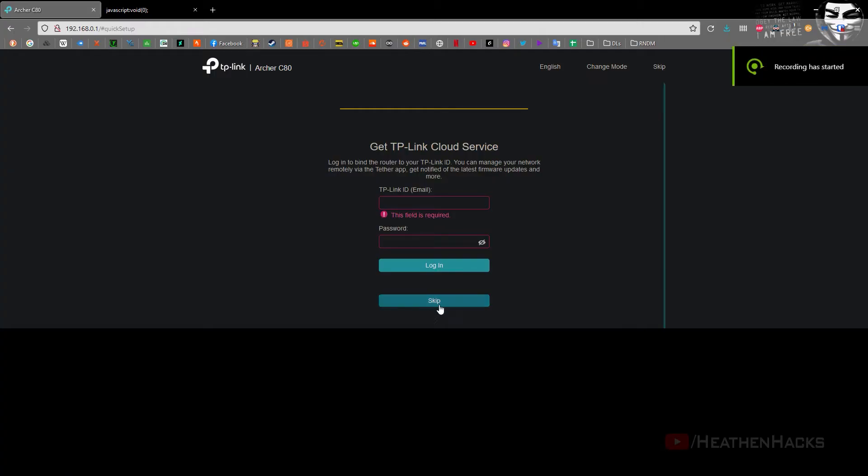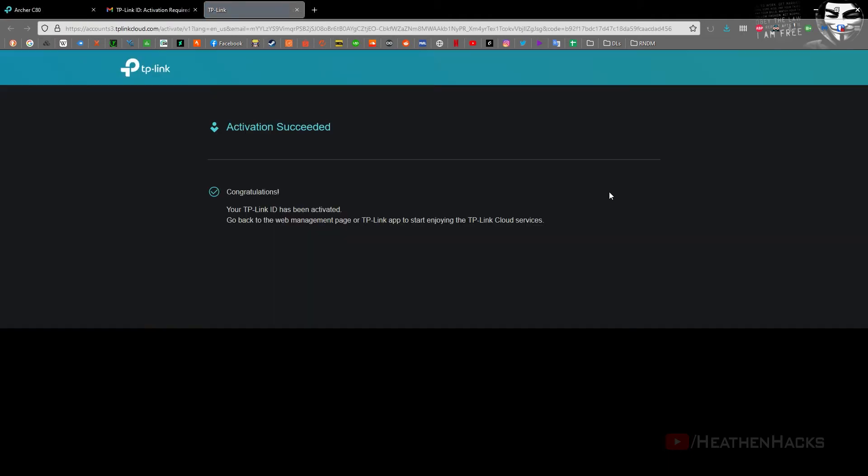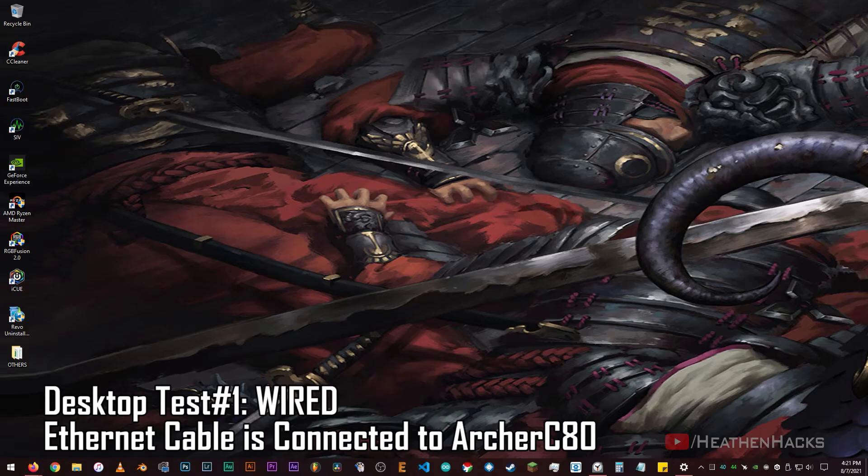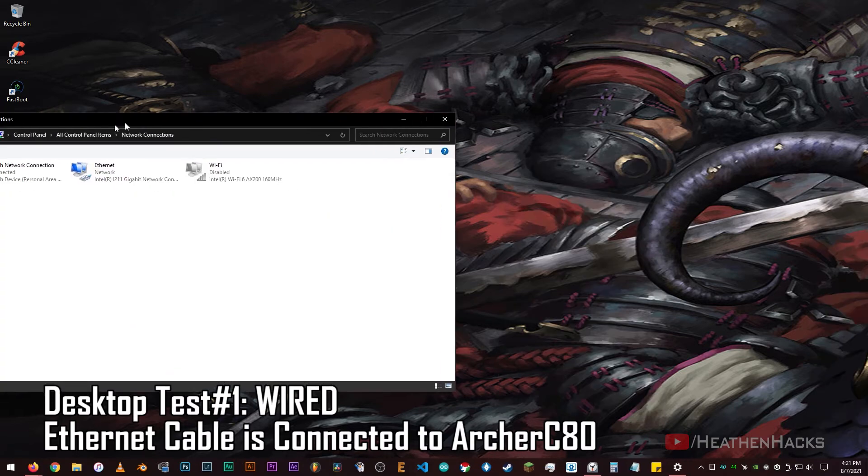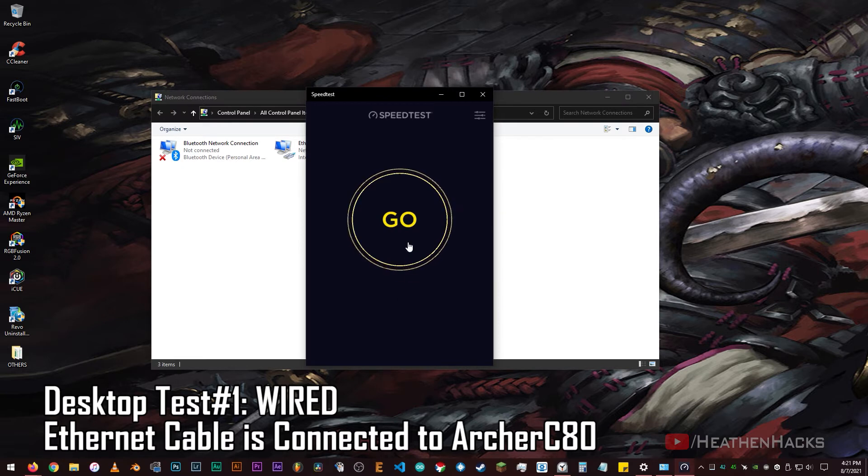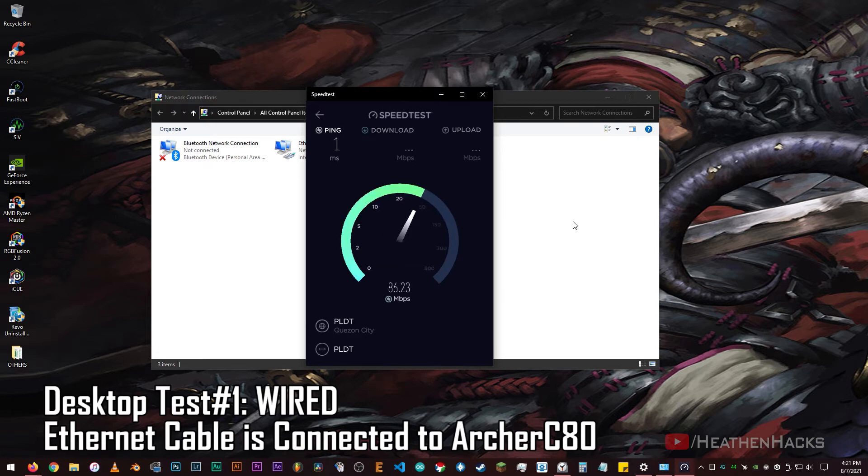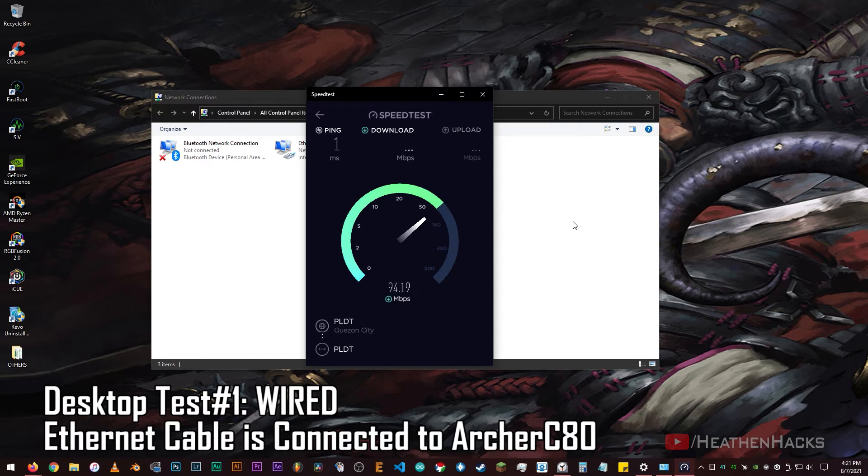Now, just in case you wanted to control the router using TP-Link's Tether app as well, let's sign off for our TP-Link ID and cloud service. And while we're at it, let's do another speed test but this time using the desktop PC. Let's start with the wired connection. By the way, I have re-enabled the ISP-router combo's radio or Wi-Fi broadcast capability for these first few tests, and the Ethernet cable is connected to the Archer C80.